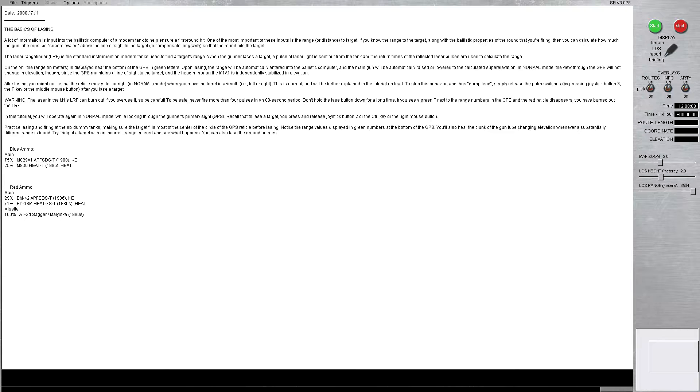If you know the range to the target, along with the ballistic properties of the round that you're firing, you can then calculate how much the gun tube must be super elevated above the line of sight to the target to compensate for gravity so that the round hits the target first time go.